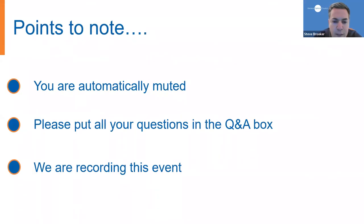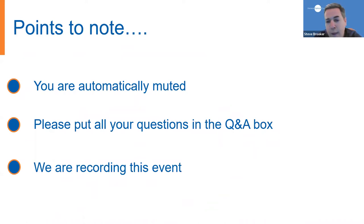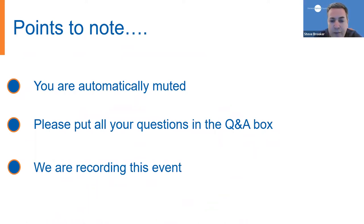Before we begin, a reminder, this is a Zoom webinar so you're all on mute. If you do have any questions, please pop them in the Q&A box. You should see that at the bottom of the screen. Please don't wait for the Q&A session to do that. You can add those questions at any time and we will do our best to answer as many of them as we can.